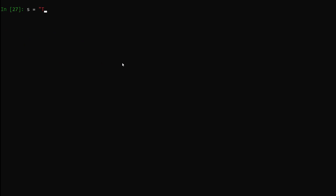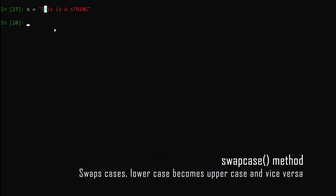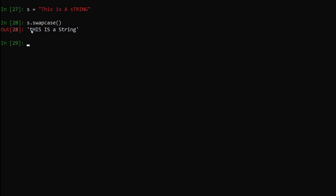Next I'm going to show you something very awesome. Let's say we have a string s equals 'this is a string' with some uppercase and lowercase characters, and we want to swap them — convert all uppercase to lowercase and all lowercase to uppercase. With Python we can do it very easily: s.swapcase(), hit enter — you can see the uppercase characters have been converted to lowercase and the lowercase to uppercase.